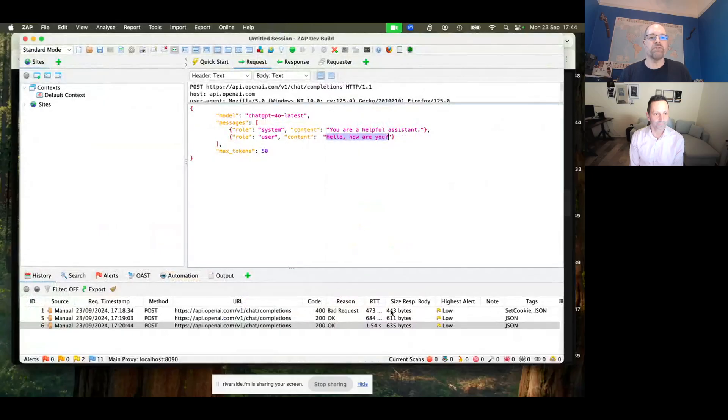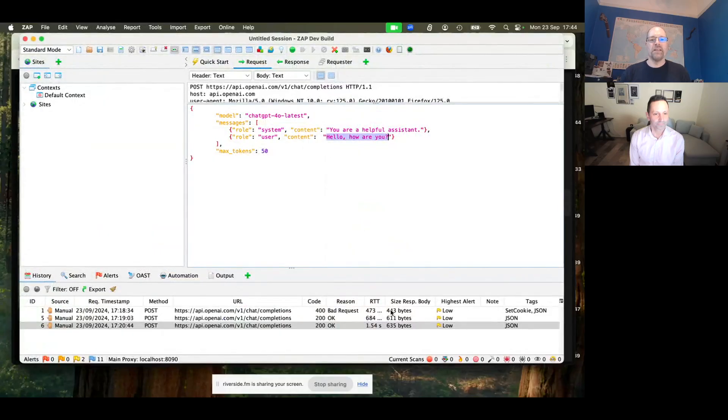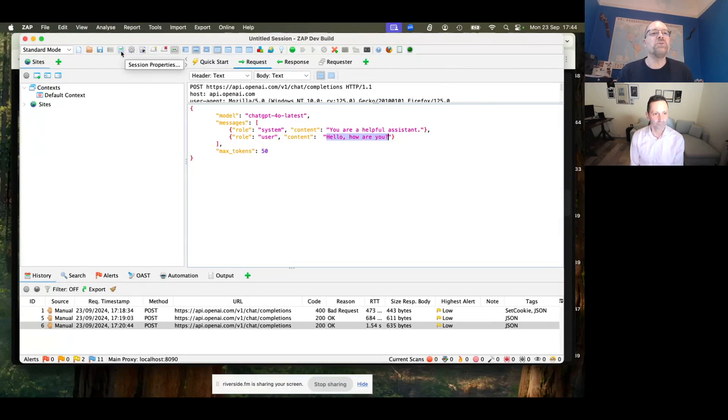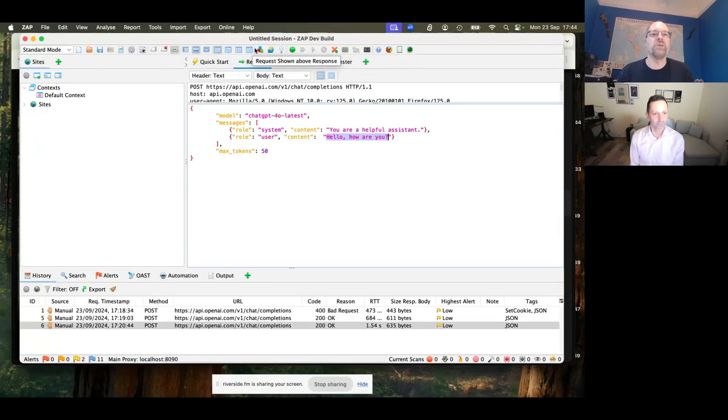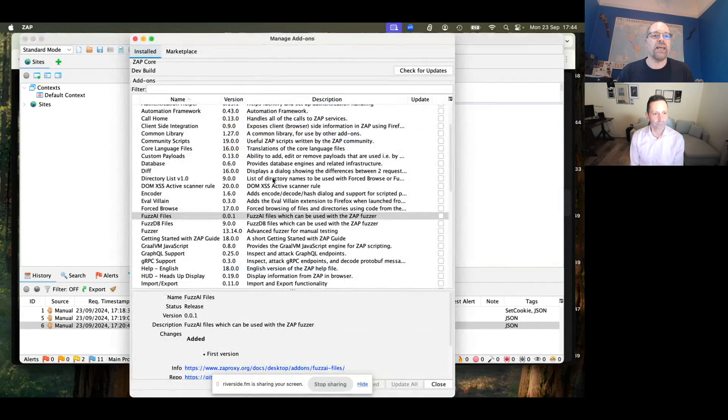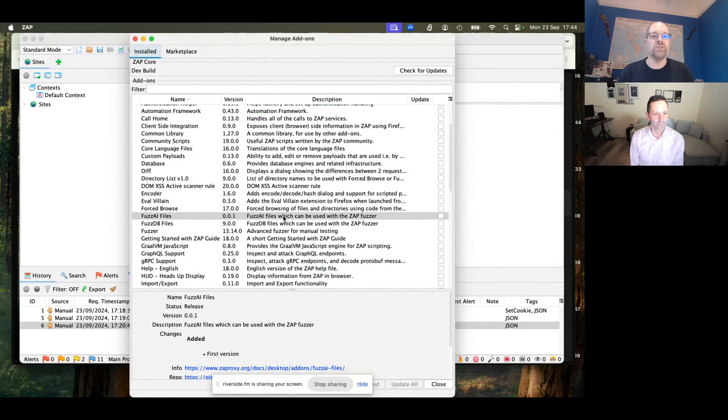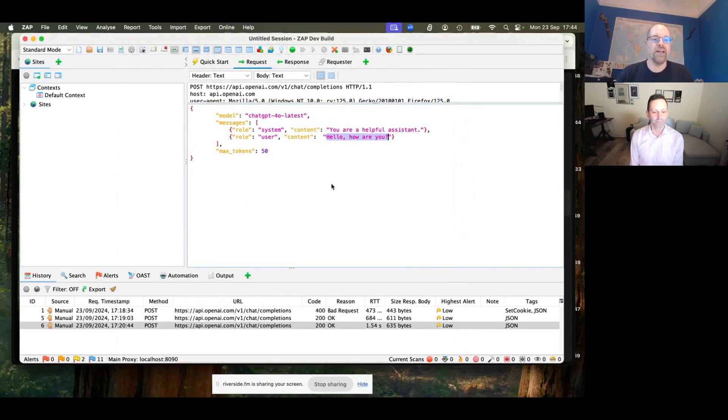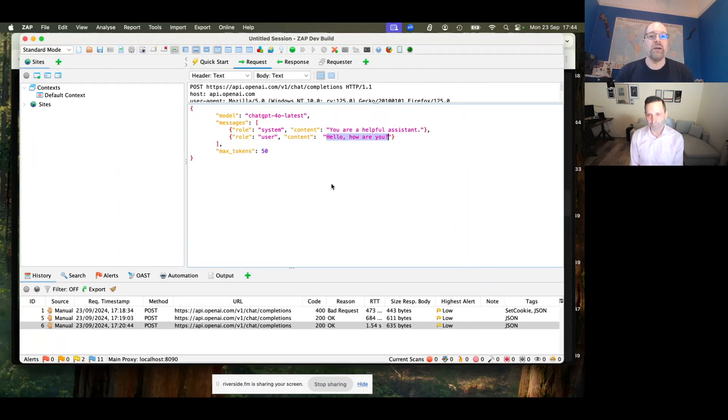Okay, so let's go and share my screen. Hopefully you can see Zap now. And what you need to do is if you want to reproduce this at home, then you need to go to the manage add-ons, and you need to install the brand new Fuzz AI files add-on. Once you've done that, then you need to make some valid requests to the AI API that you want to test. And we've got one here. So you can see we've made a request saying, hello, how are you?